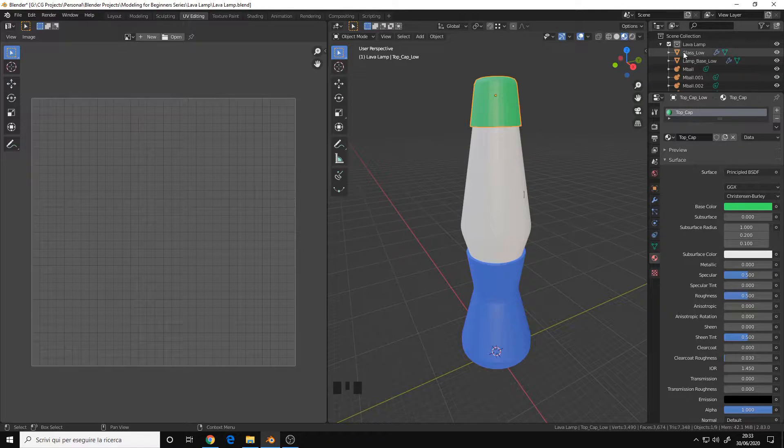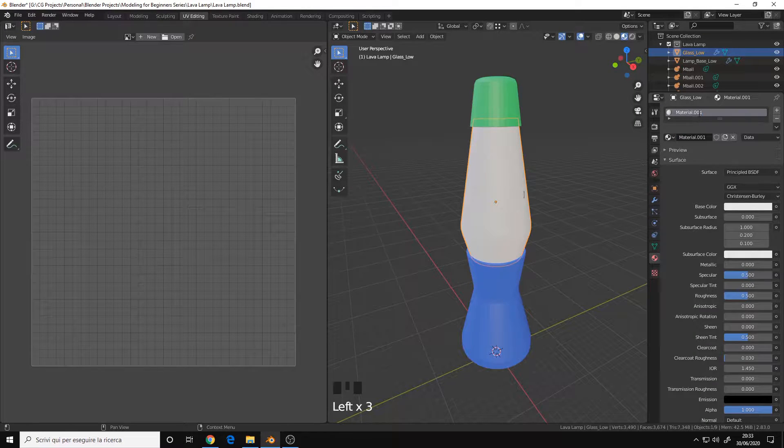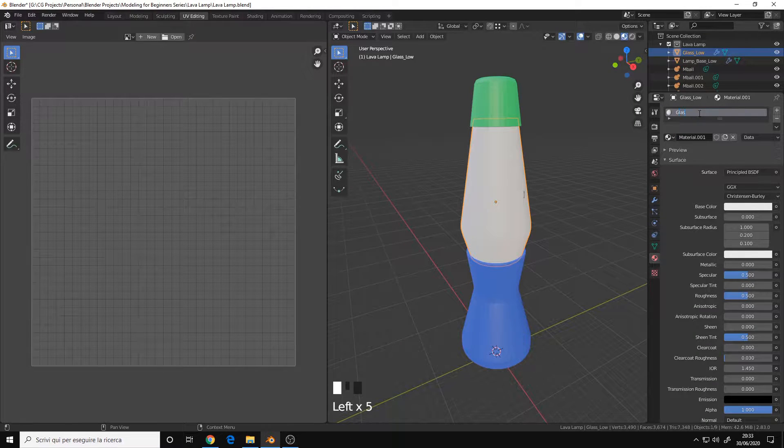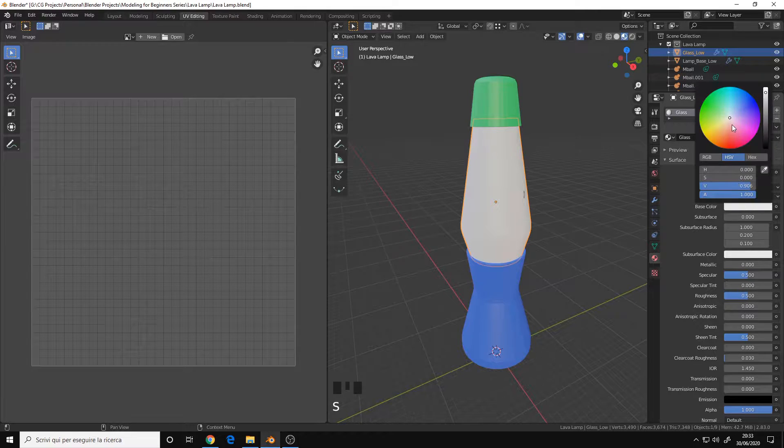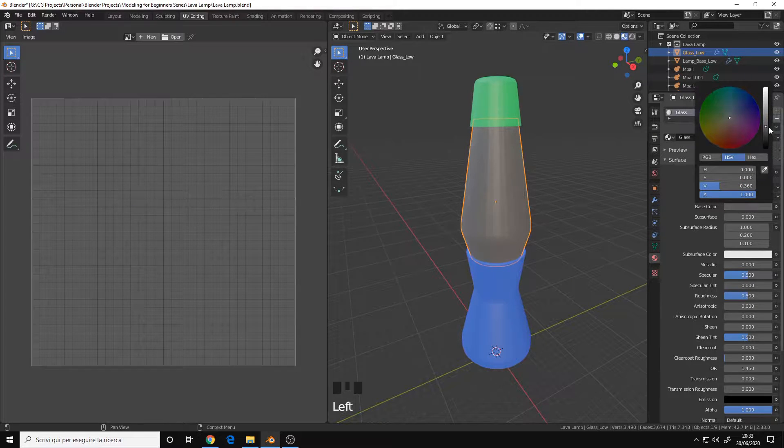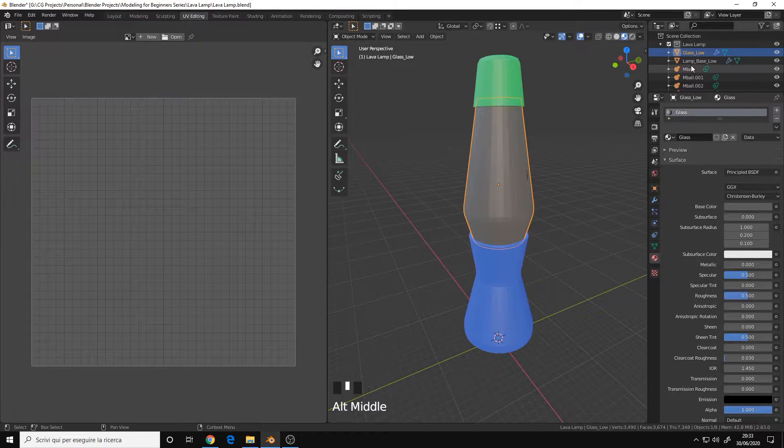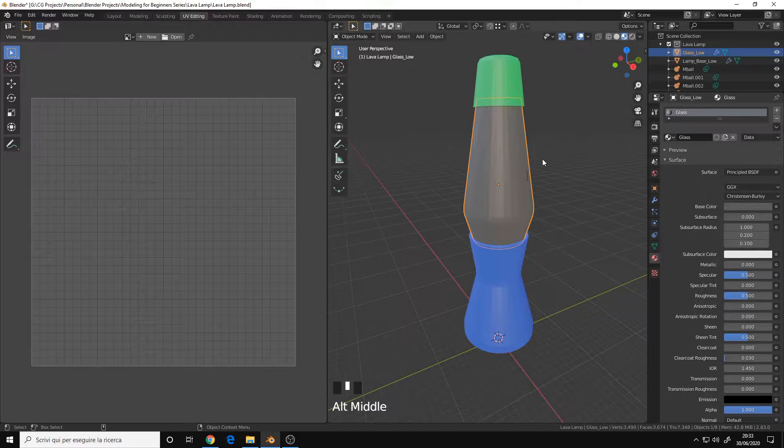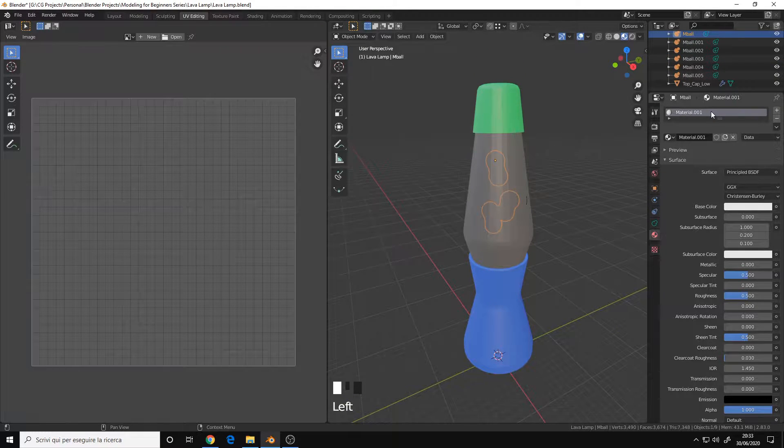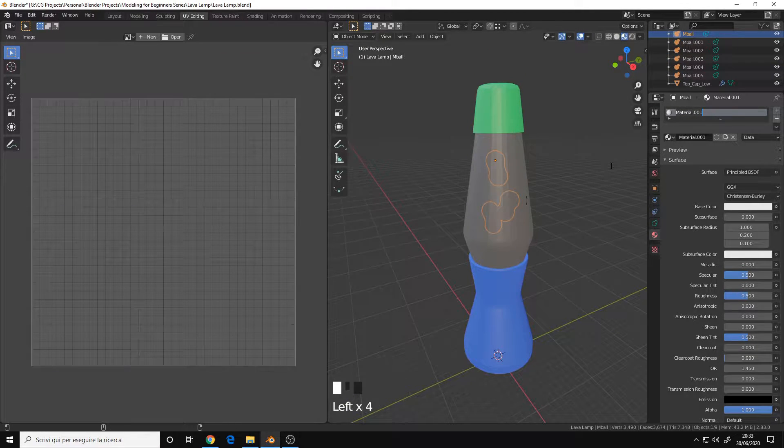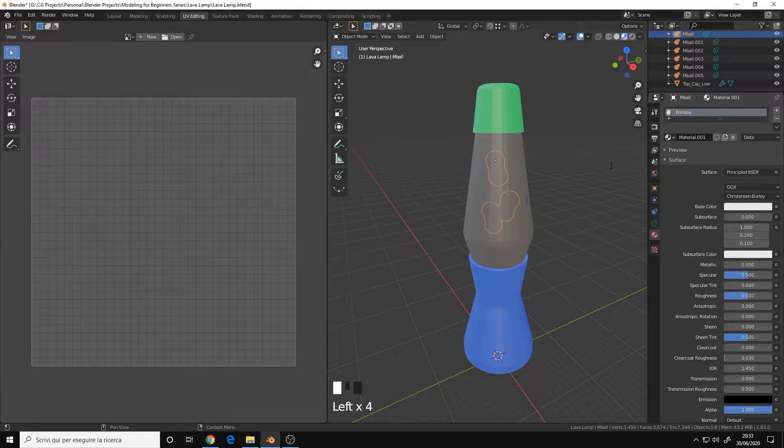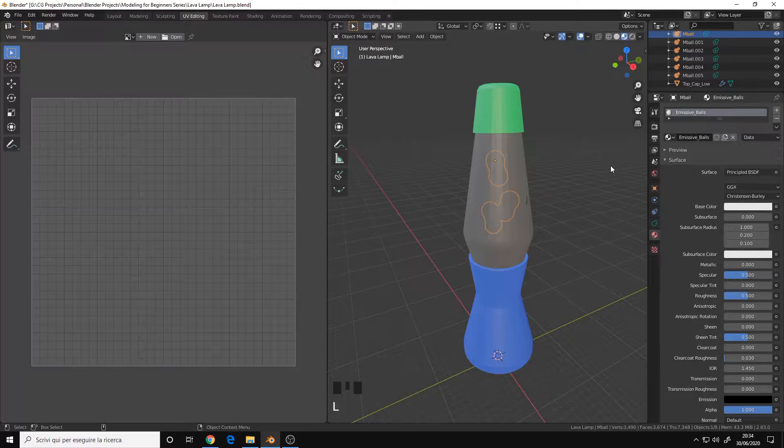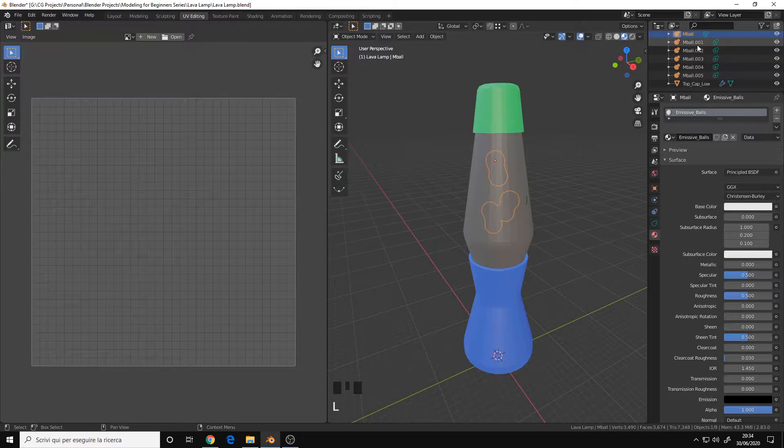For the Glass itself, I'll call it Glass, and maybe a greystone. And for the Metaballs, we can add, you can call it like Emissive Balls, the material.